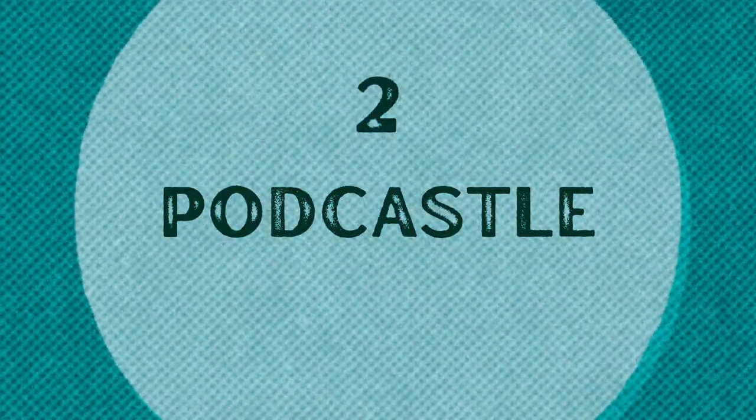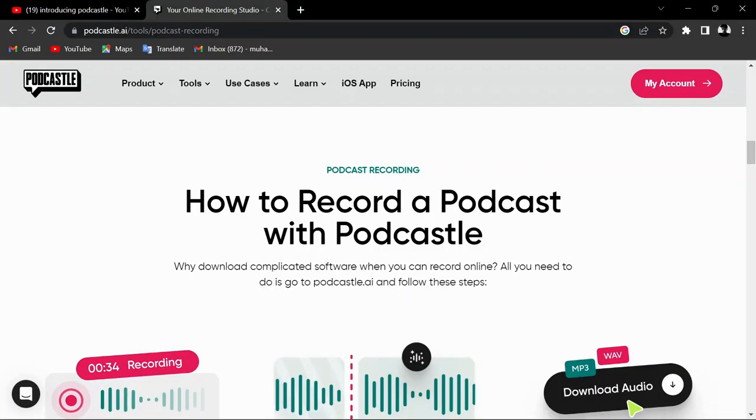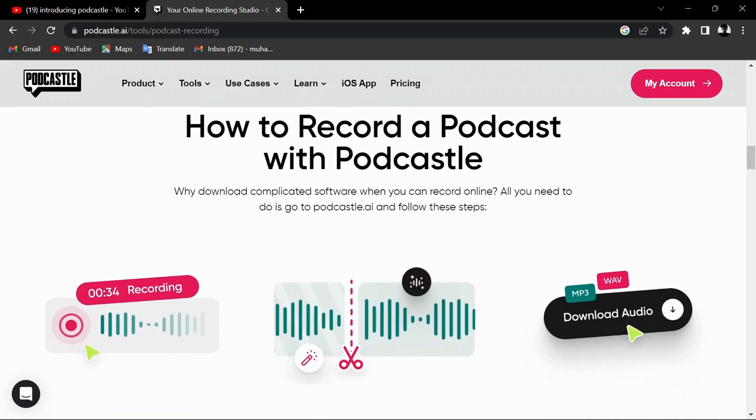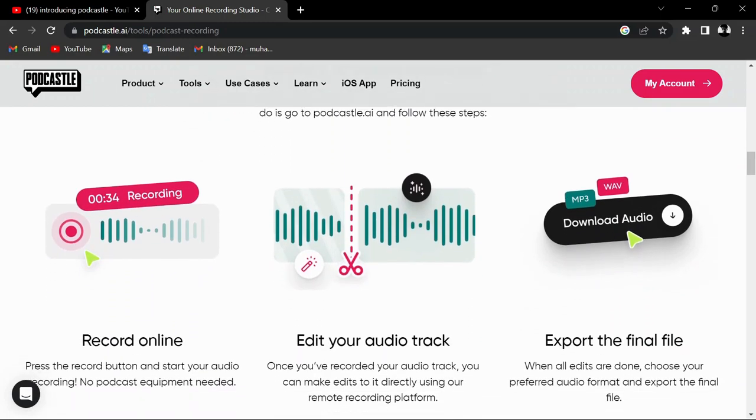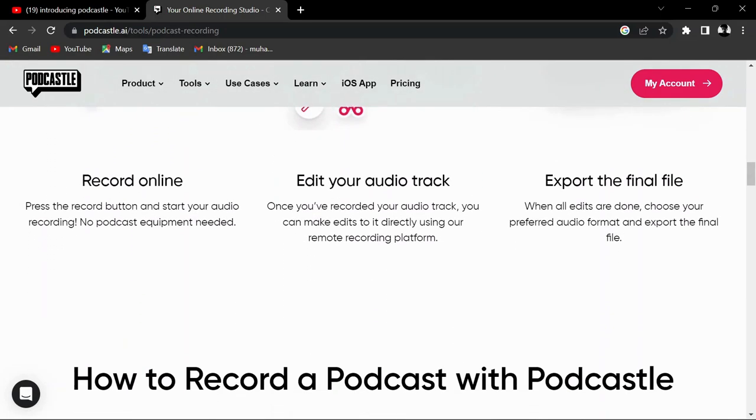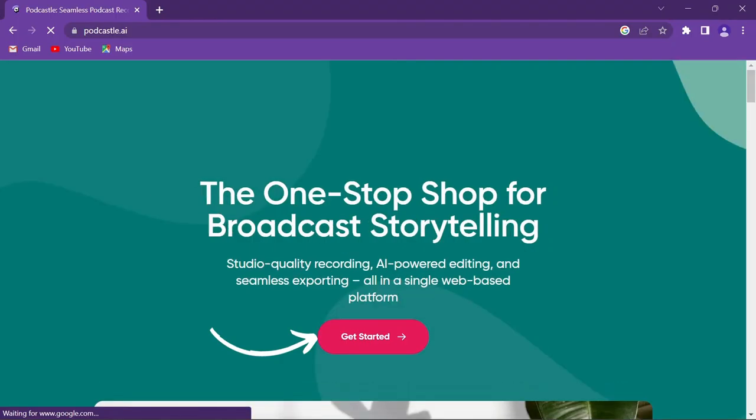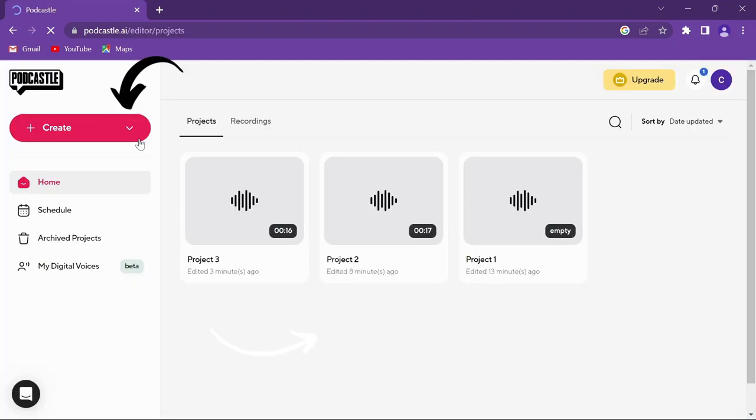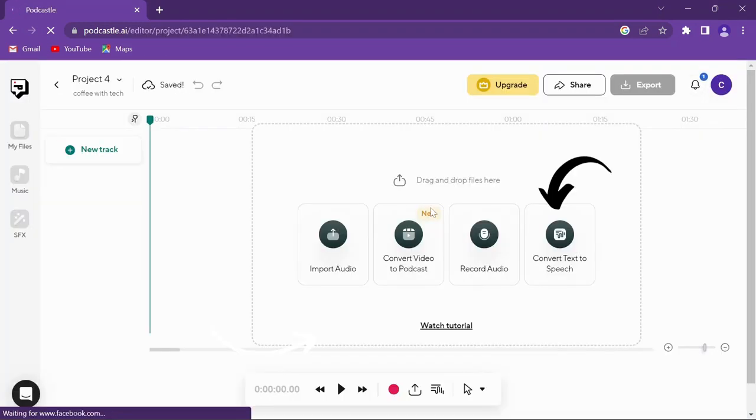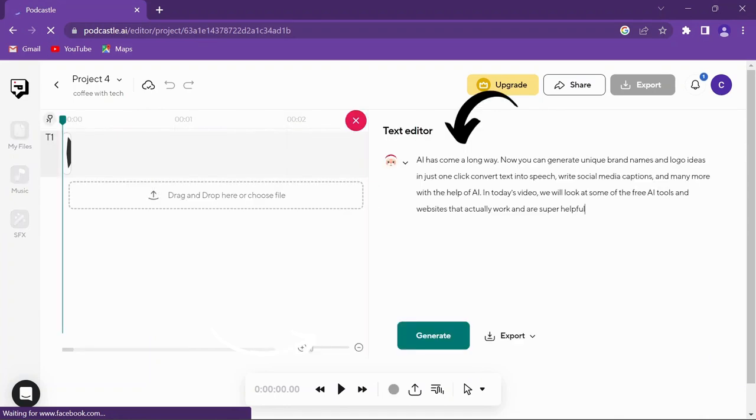At number two, we have Podcasts, which lets you easily convert text into speech for entirely free. To start, visit their website and click the Get Started button. Then press the Create button and select Convert Text to Speech. Now you can place your text here.